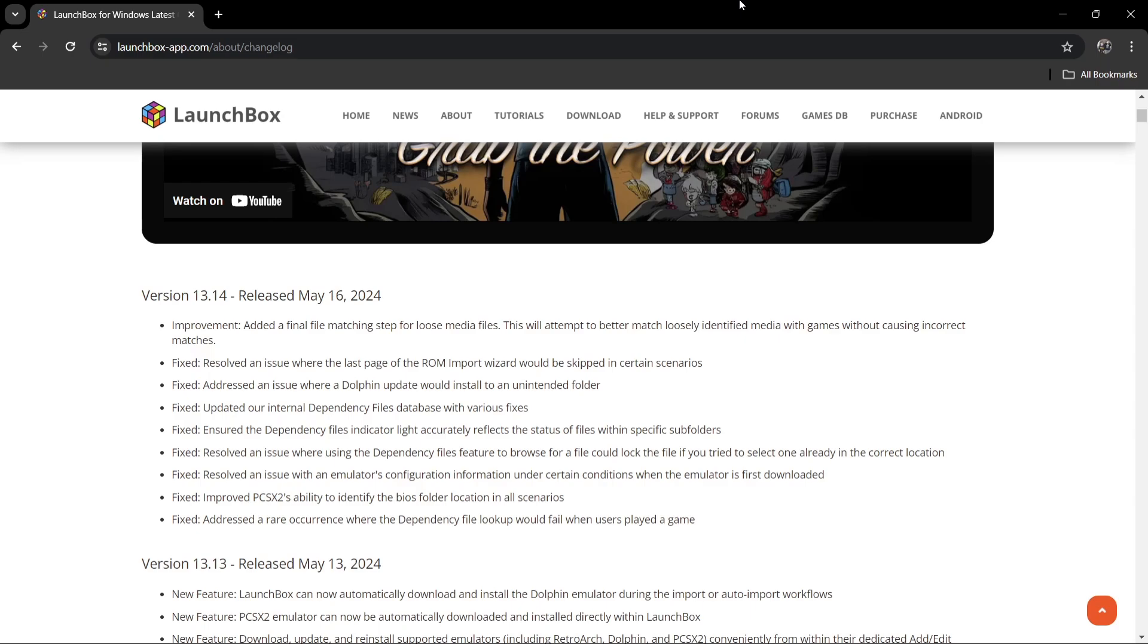So we got several improvements here. Added a final file matching step for loose media files. We also got resolved an issue where the last page of the ROM import wizard will be skipped in certain scenarios.